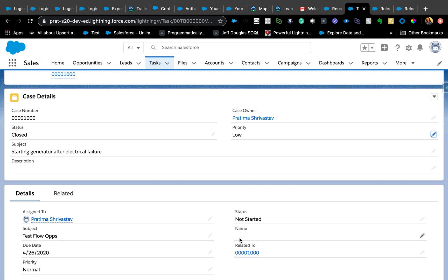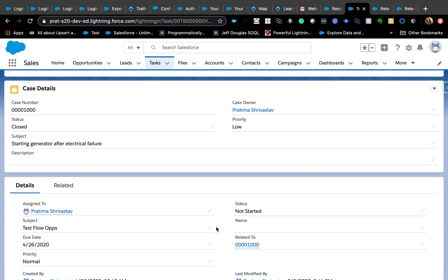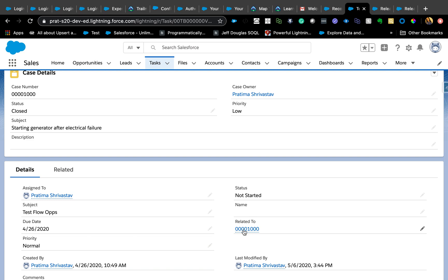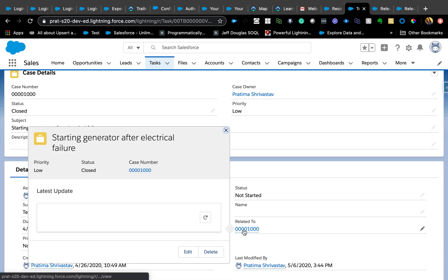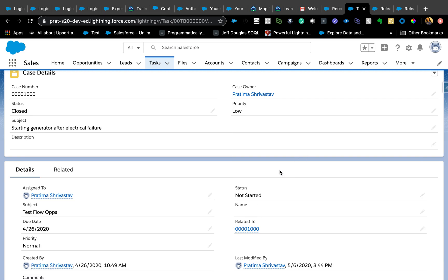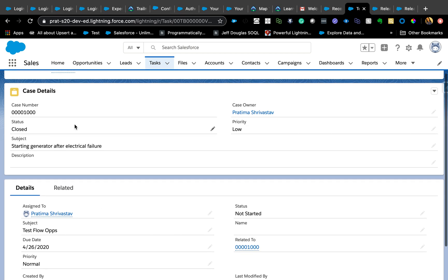Now I should see the case details here, so that's the same functionality. But now you see the pencil here—you can just edit case from right from here. So you just don't need to go to the case itself to do that, and the same functionality can be used in any object. If you haven't used it, definitely use it instead of using other workarounds like creating a quick action or creating a flow. Sometimes all you need is a Related Record component to do that.